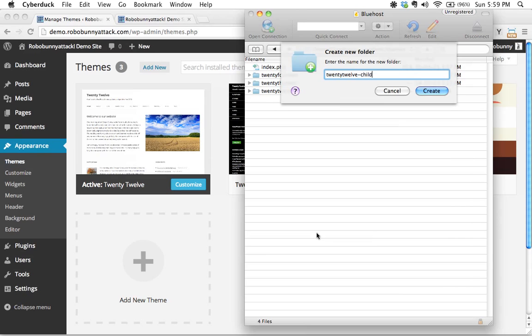Technically, you could call this anything you want to, as long as you follow the correct naming convention in terms of, you know, all lowercase, no spaces.